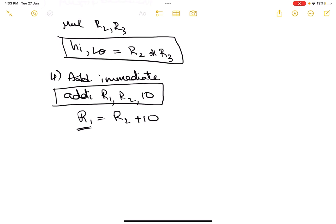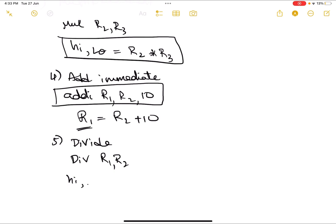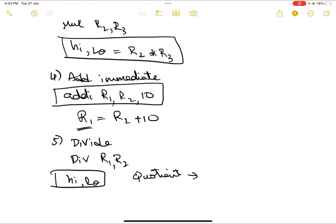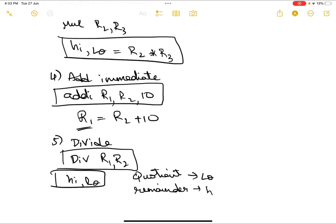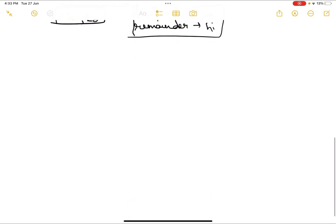The fifth instruction is division. The syntax is: div r2, r3 — similar to multiplication, the result is stored in the high and low registers. The quotient is stored in the low register, and the remainder is stored in the high register. This is how the division data is stored once the div instruction is run.